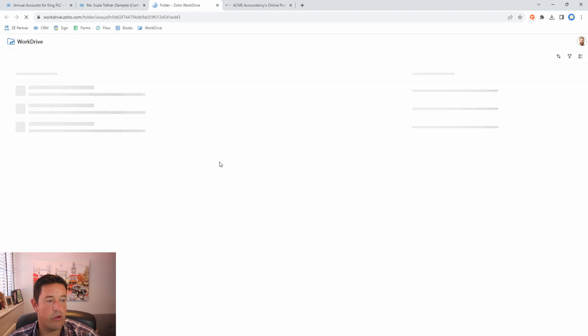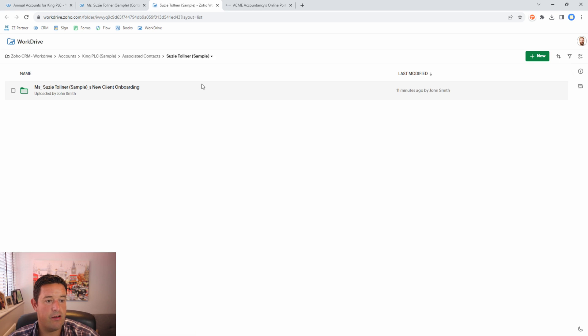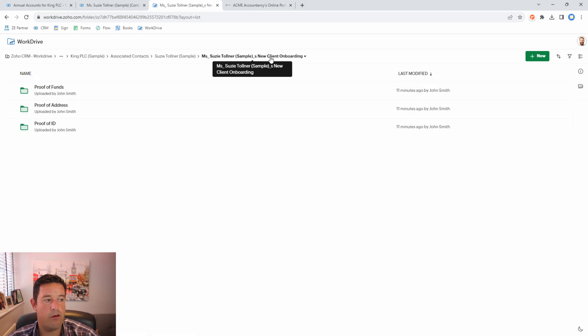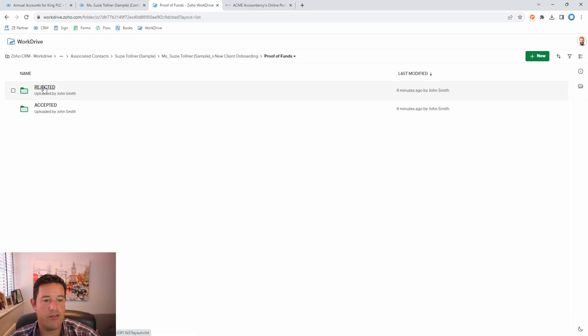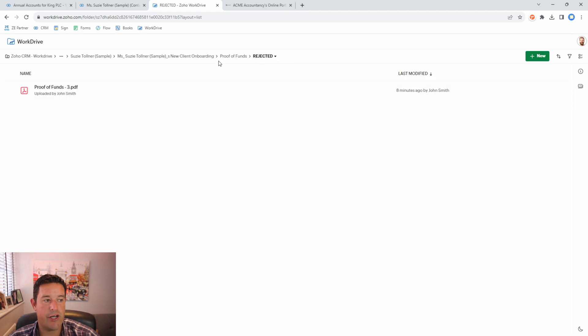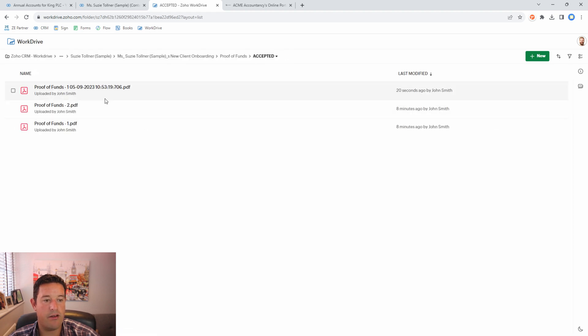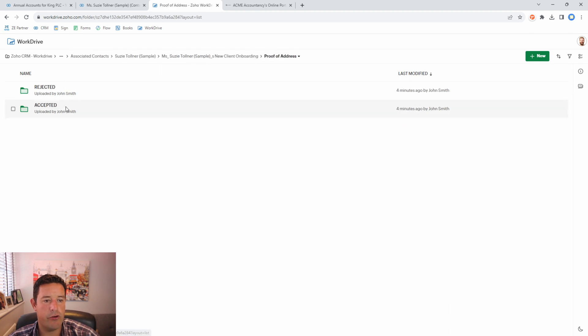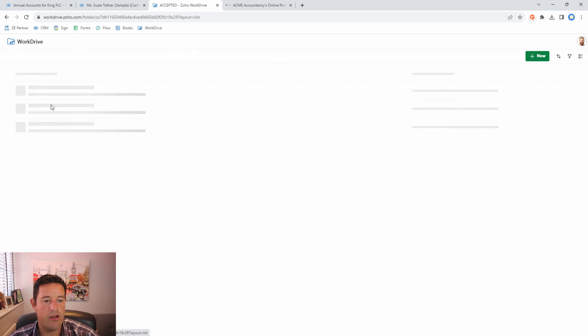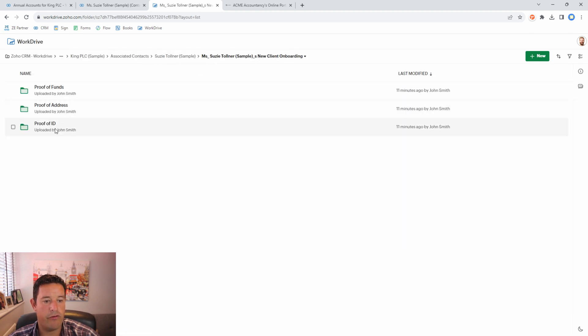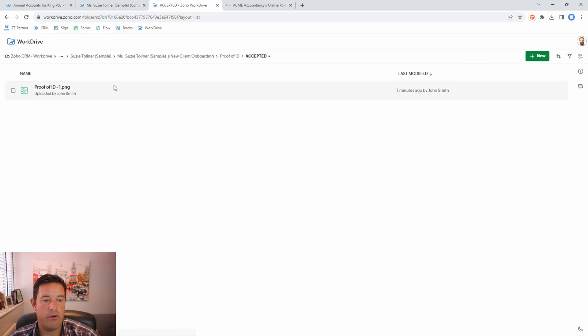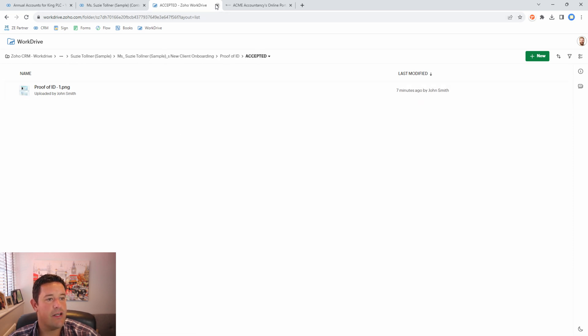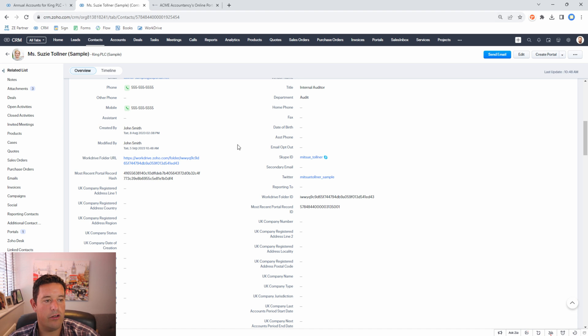So here this is her portal folder and then inside proof of funds we can see we rejected this one but we accepted these three. If we go into the proof of address we can see we've accepted one proof of address and for proof of ID we've accepted one proof of ID. All right so that's how we work with contacts.